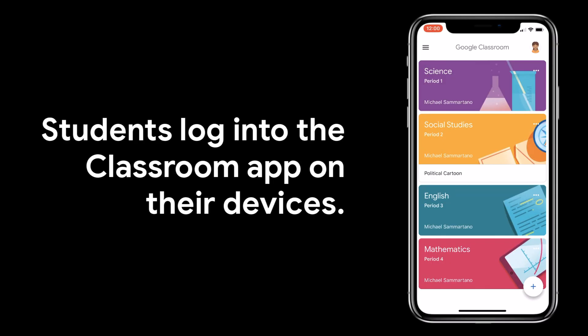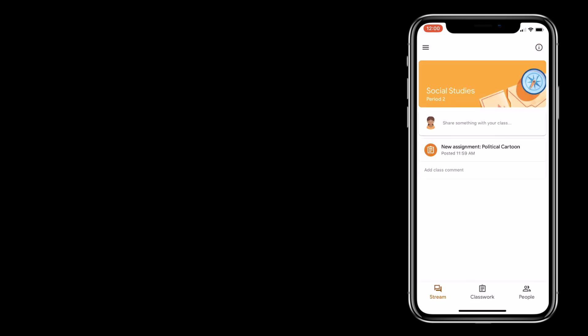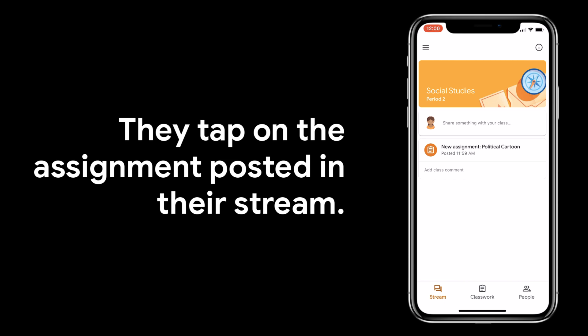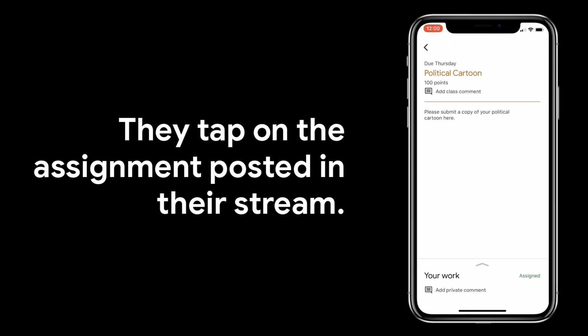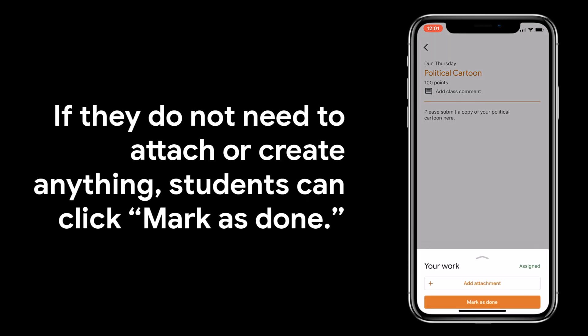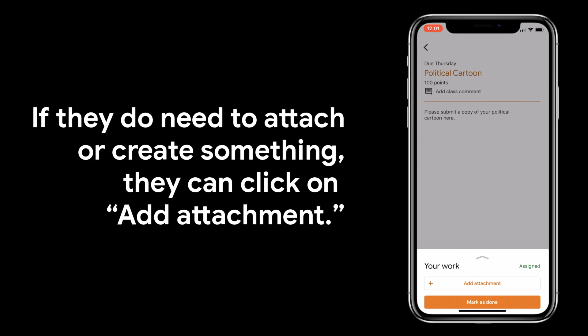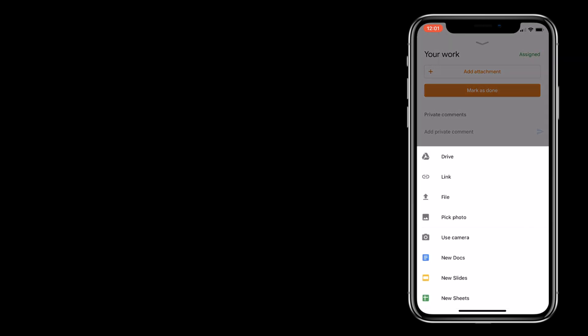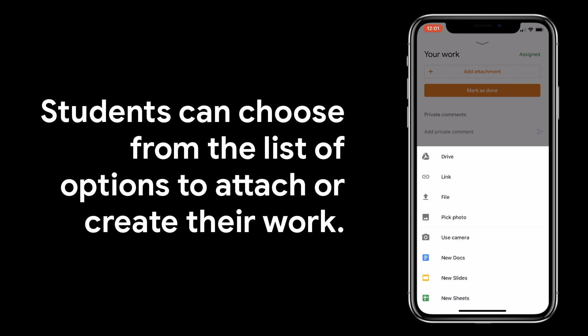Students can log into the Classroom app on their devices. They tap on the assignment posted in their stream. To attach or create their work, students click on the up arrow near the bottom of the screen. If they don't need to attach or create anything, students can mark the assignment as done. If they do need to attach or create something, they can click on Add Attachment. Here, they can choose from a list of options to attach or create their work.